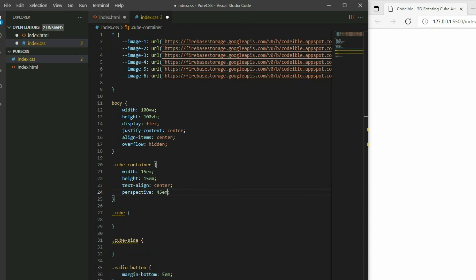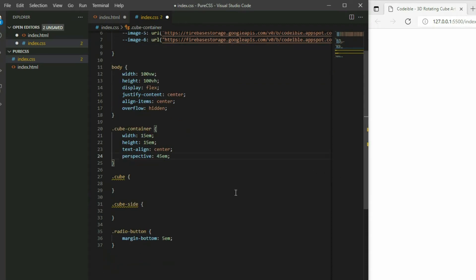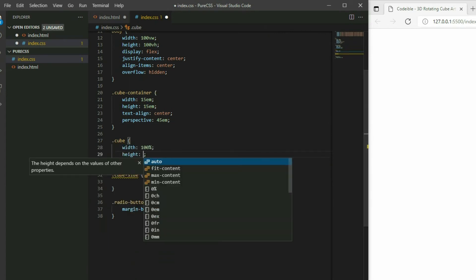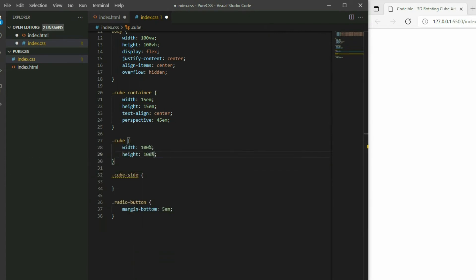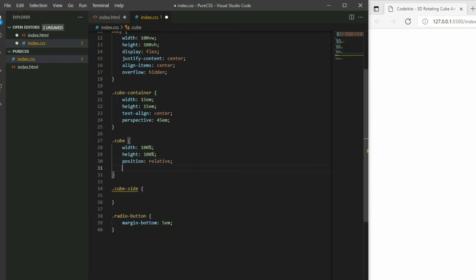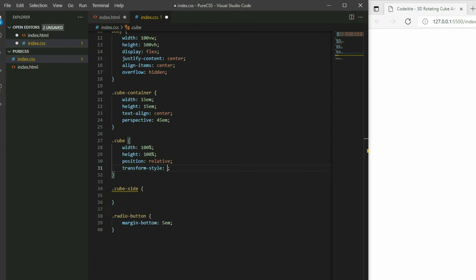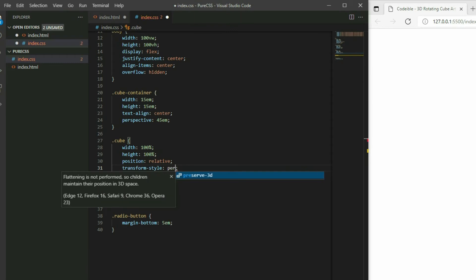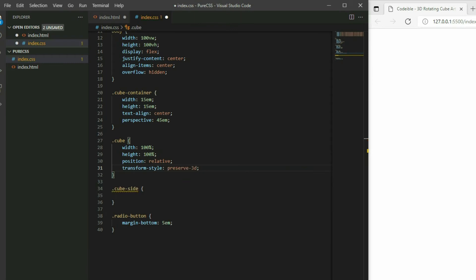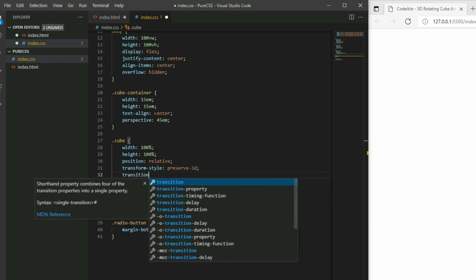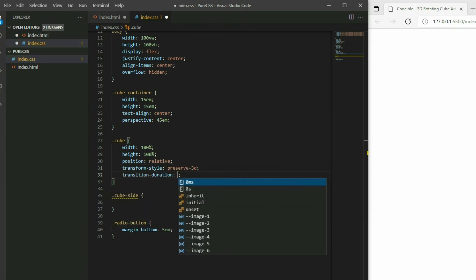Using perspective will allow us to view the elements in a 3D point of view. For cube, set the width and height to match the container, position to relative, transform style to preserve 3D, and transition duration to 2 seconds.